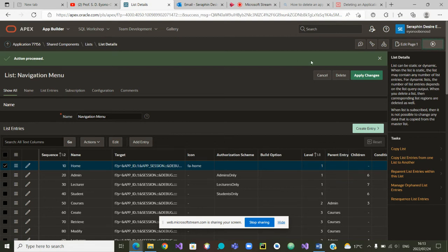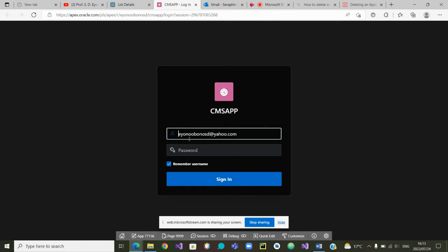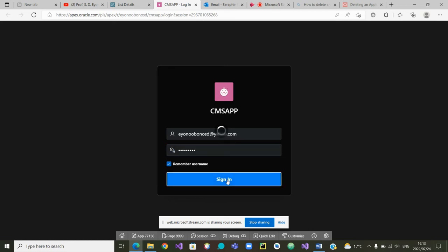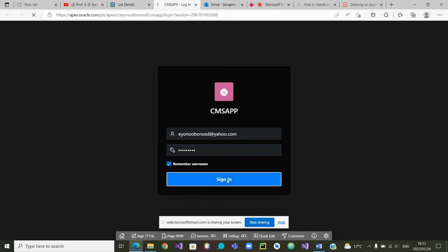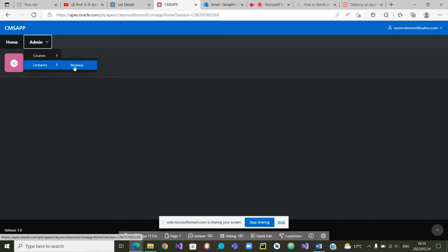I'm going to run the app clicking on run page one and you can now see I'm prompted to type my username and my password. I'm starting with the username of the admin, the password is being typed in. This is the username of the admin which is now logged in and you can see indeed it is only presented with one menu, the menu for the admin to create courses, retrieve courses, modify courses, or retrieve lectures.